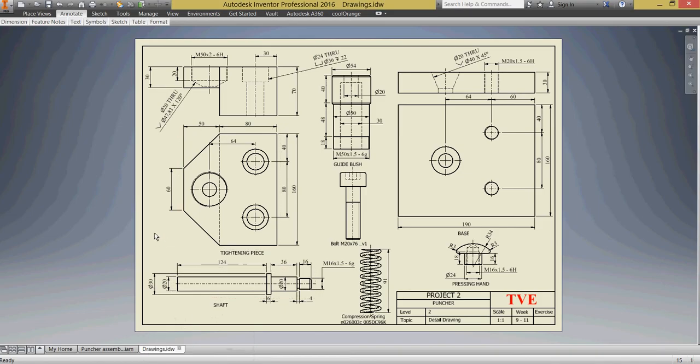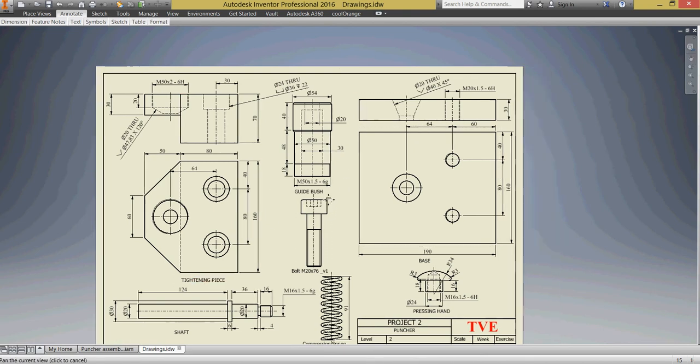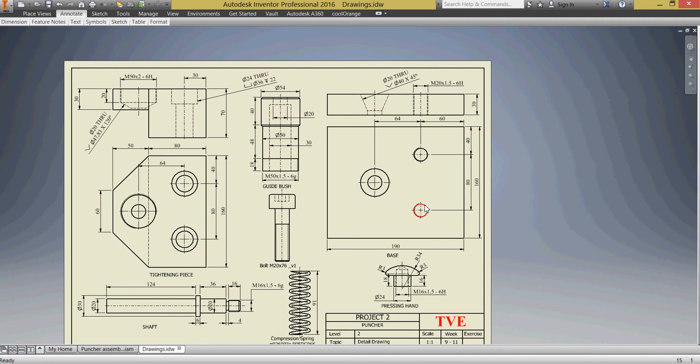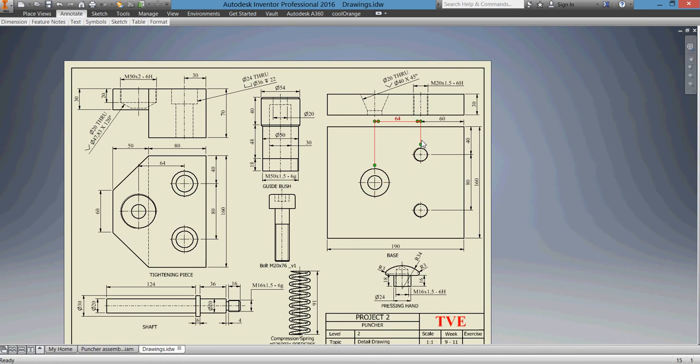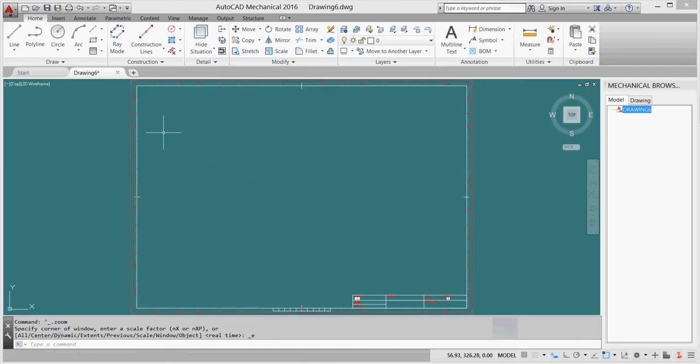When we see here, we see our tightening piece and base. Let's start with our base, that is 190 by 160 rectangle. And we have here two holes, and we have here two holes, tapped holes through M20 by 1.5 pitch, and we have countersink hole here. The distance between them are 64, and the distance from here to here is 60.